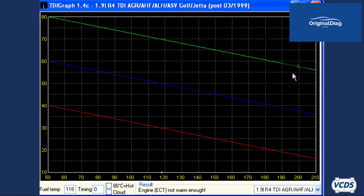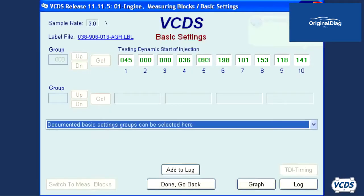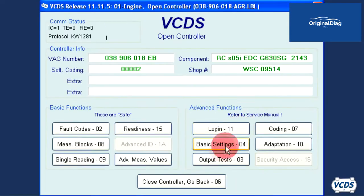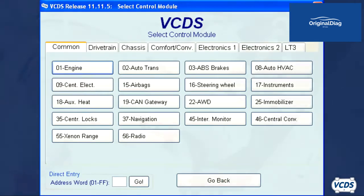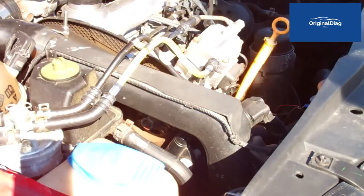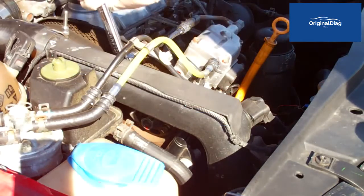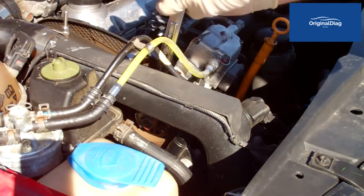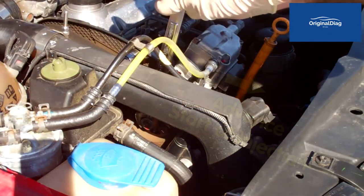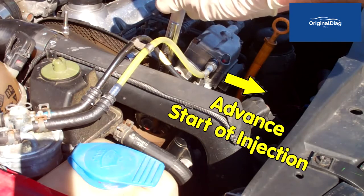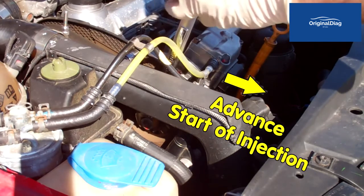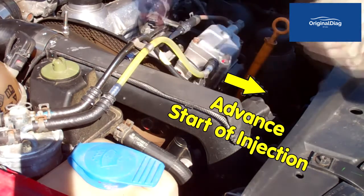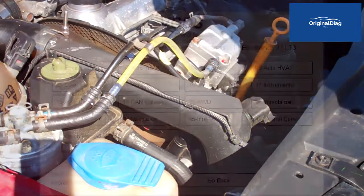Close out of TDI graph and basic settings, then close controller and shut off the engine. With the 13mm bolts loose, the 22mm wrench is used to advance the start of injection, and then the 13mm bolts are torqued down.